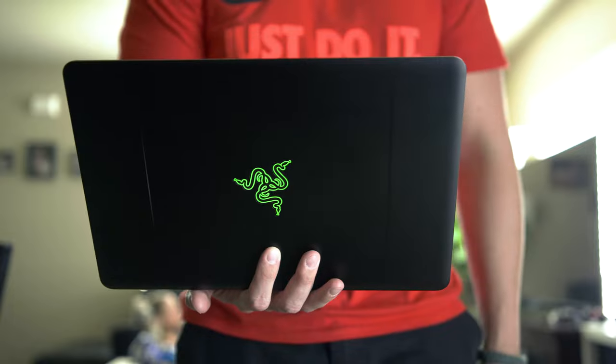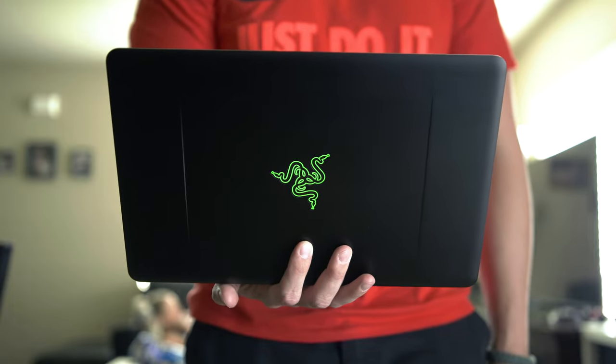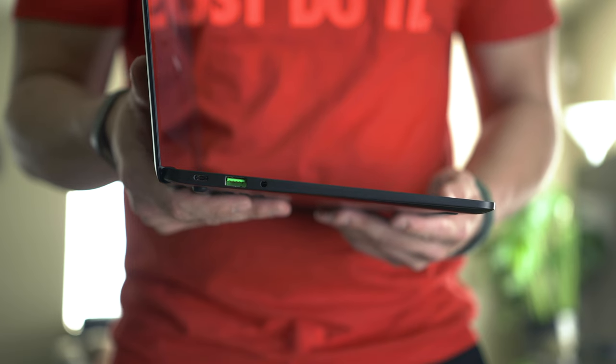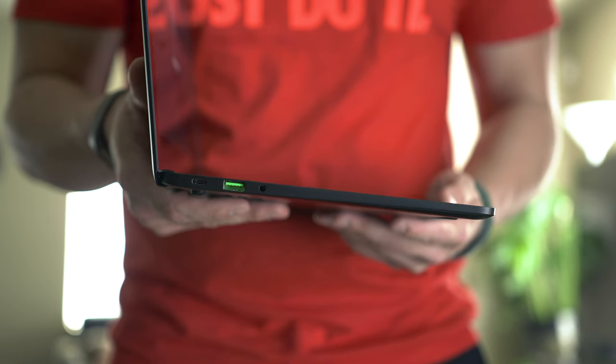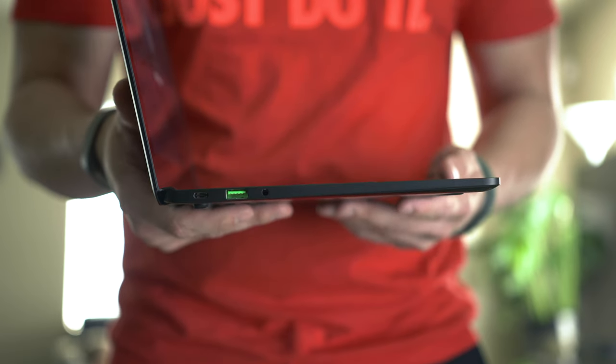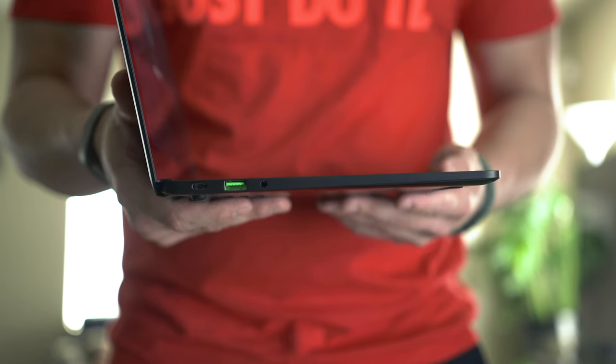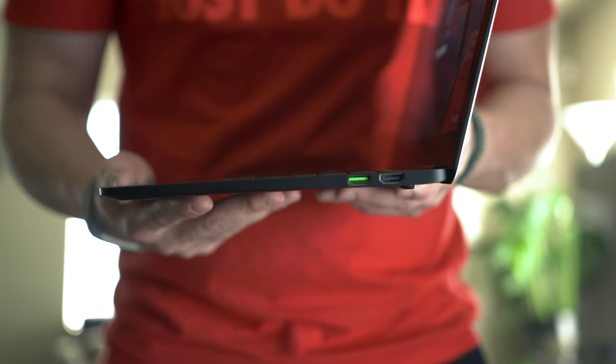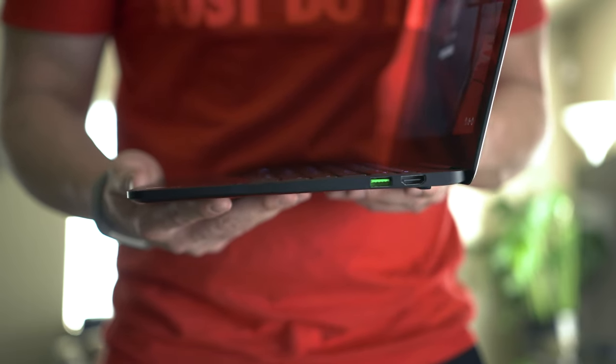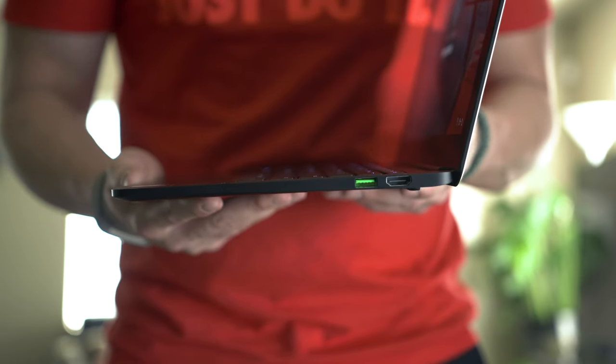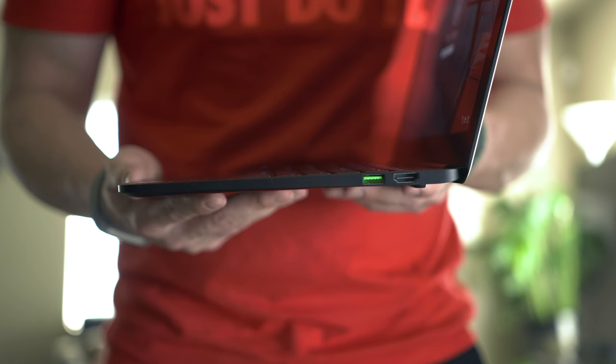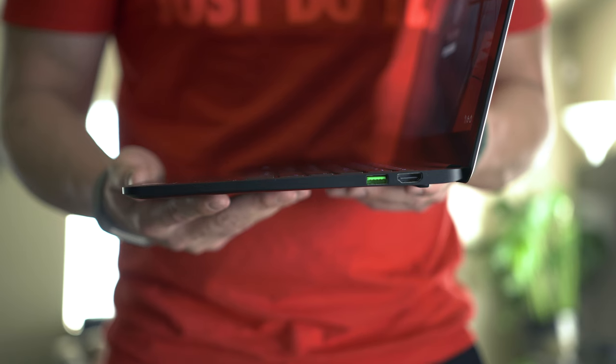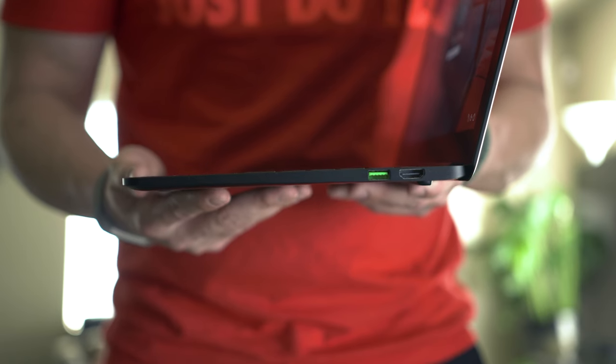On one side of the Blade Stealth there is a Thunderbolt 3 port, a USB 3.0 port, and a 3.5 millimeter headphone jack. On the other there's another USB 3.0 port and a full HDMI 1.4 port.